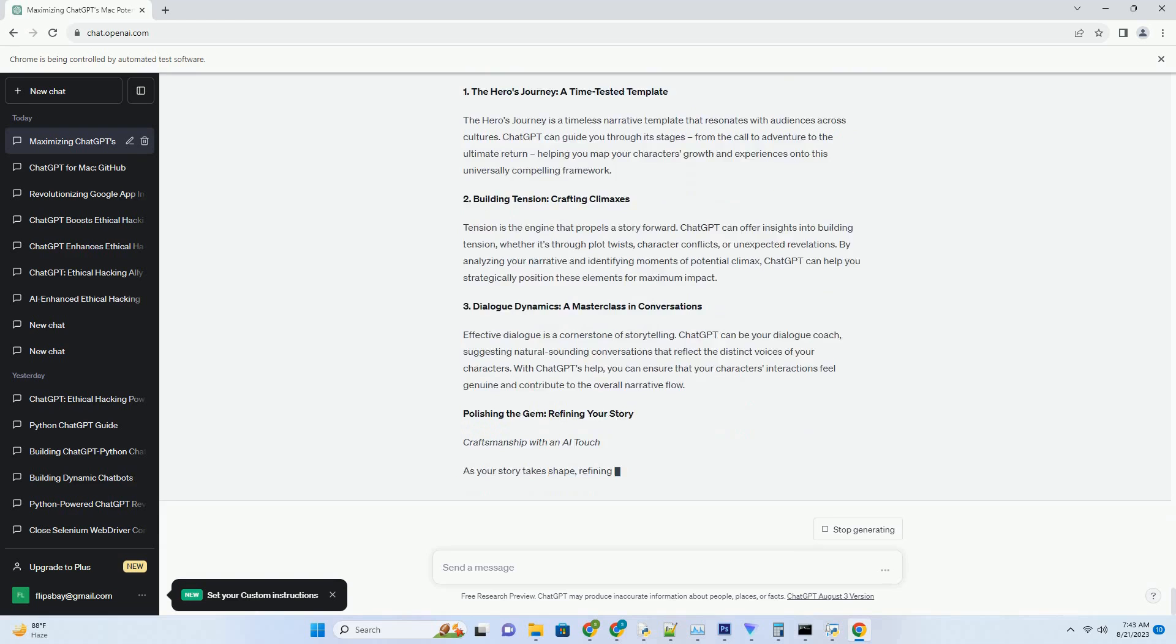Step 3: Create a Virtual Environment. To ensure a harmonious coexistence of packages, it's wise to set up a virtual environment for ChatGPT. This step prevents conflicts among dependencies and guarantees a smooth experience.